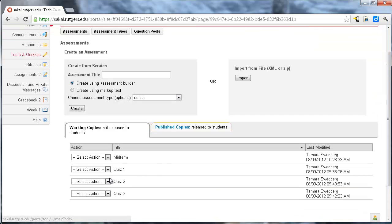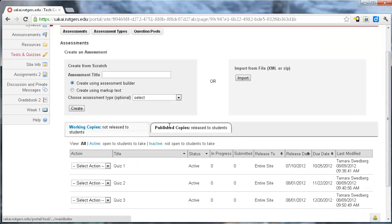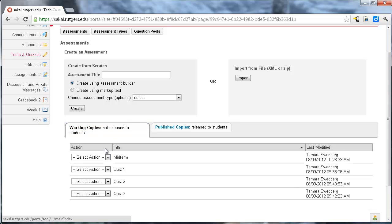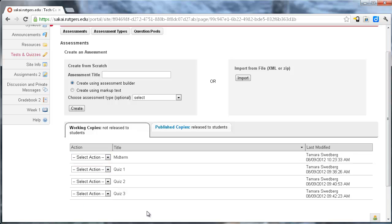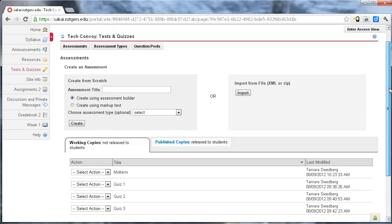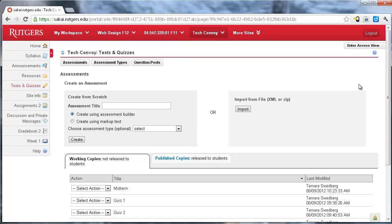This is again under my working copies, the midterm, but not the publish. So I would go back in as we did in one of the other videos, go through the settings and publish this, make it available to the students. And then when they take it, they would get a random draw from a pool. So I hope this helps you set up a question pool in Sakai. Thank you.